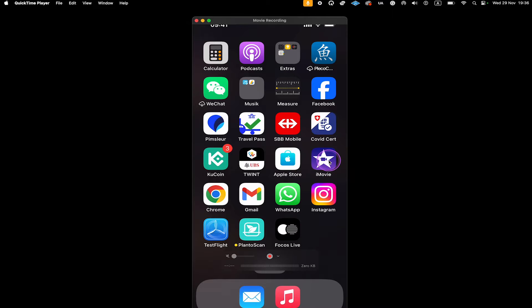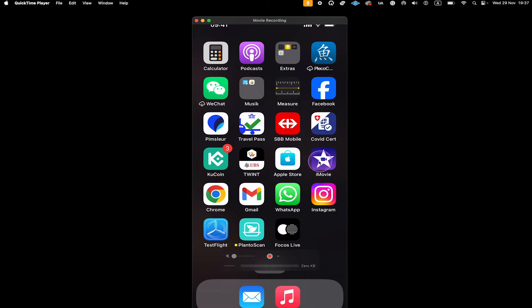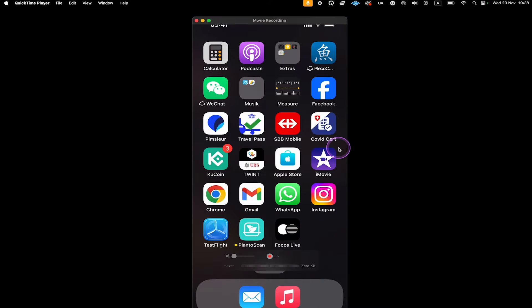First of all, we are going to open up iMovie. The iMovie application comes pre-installed on all newer iPhones, so unless you are using an iPhone from the middle age, you should have iMovie on your iPhone. If you de-installed it, you can always go to the App Store and then re-download it from there.